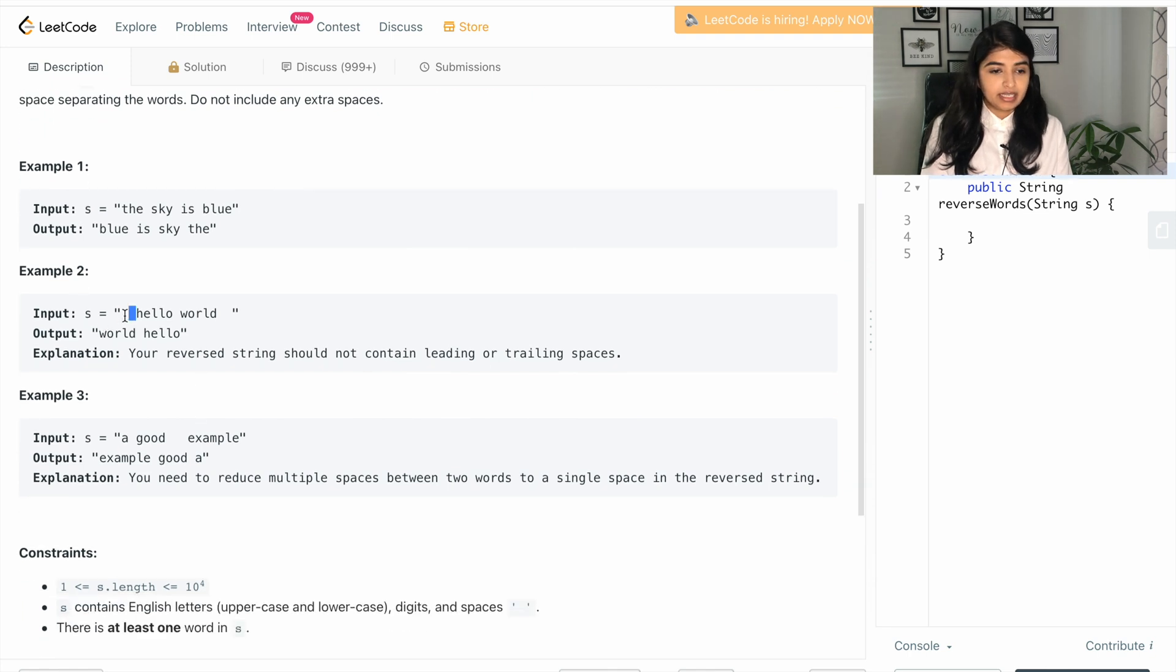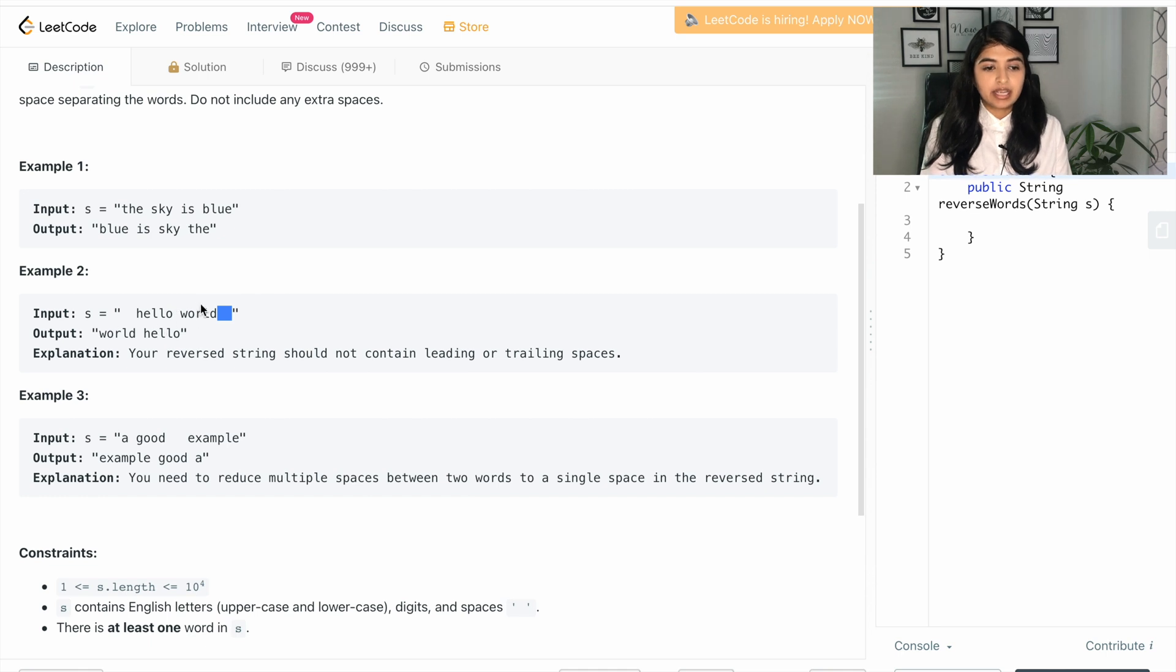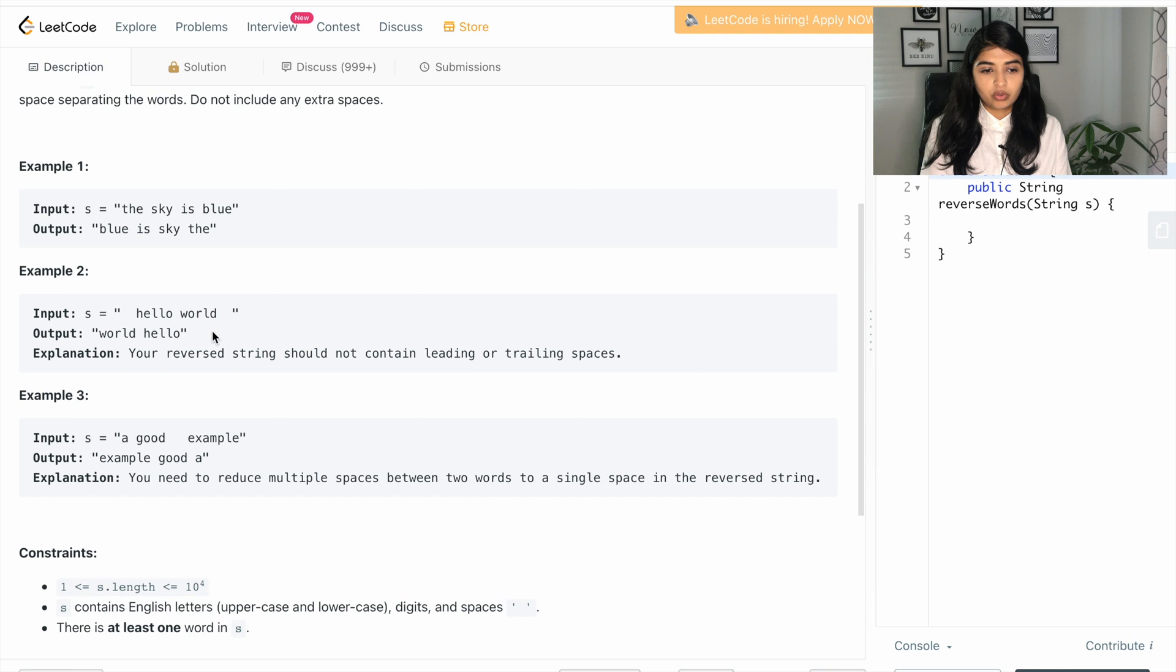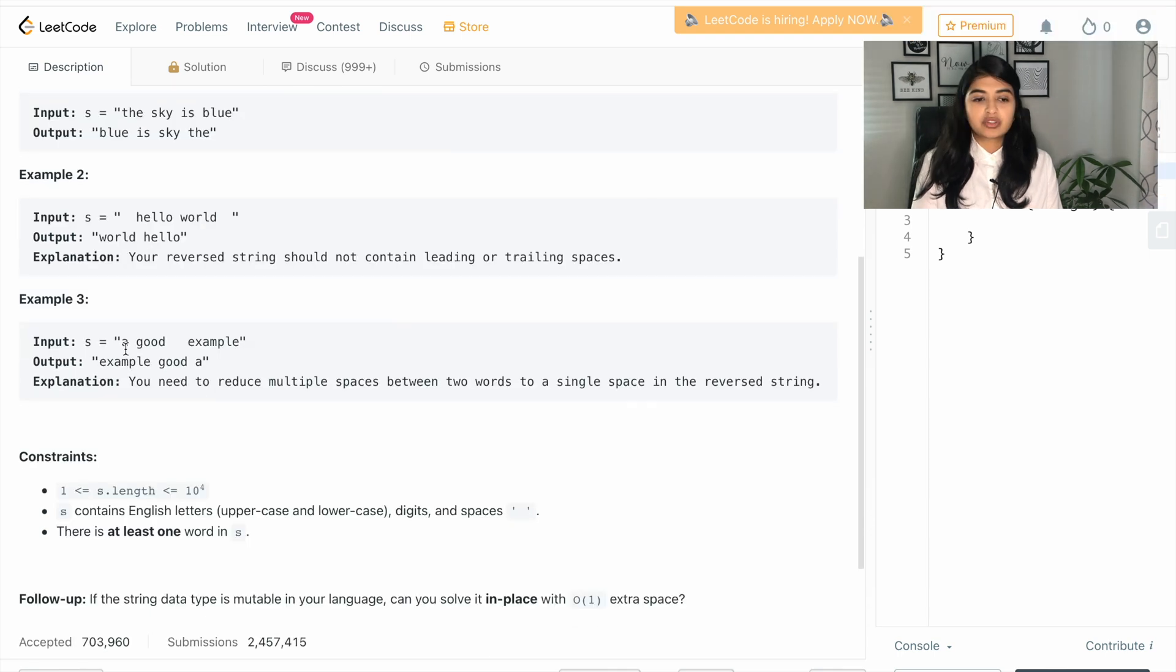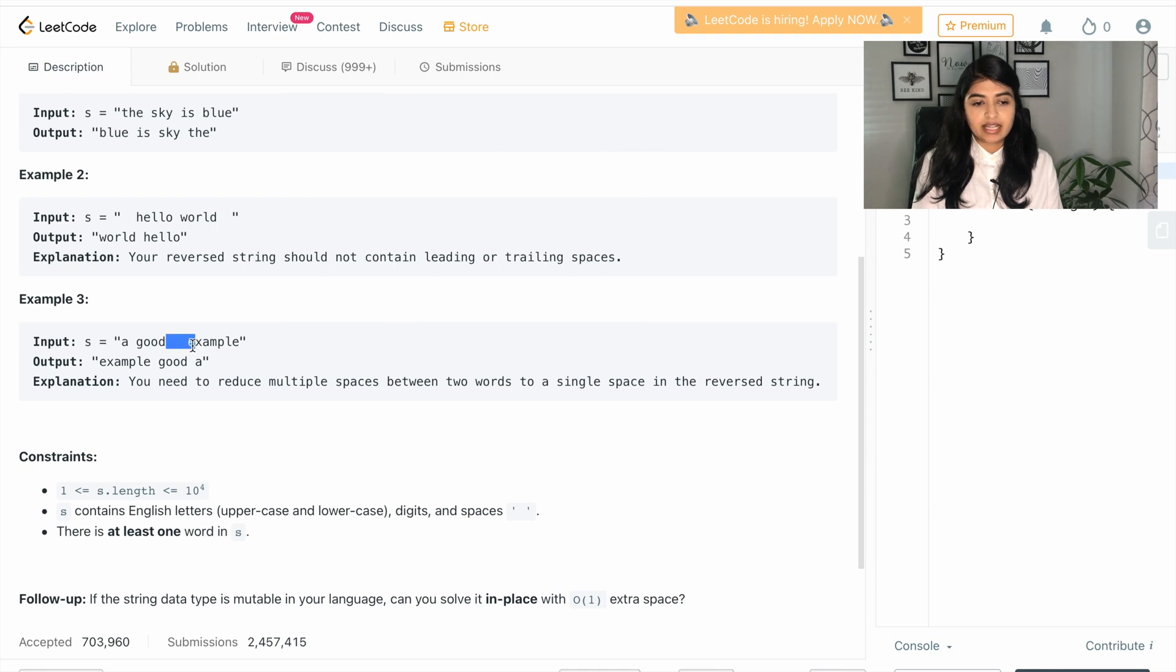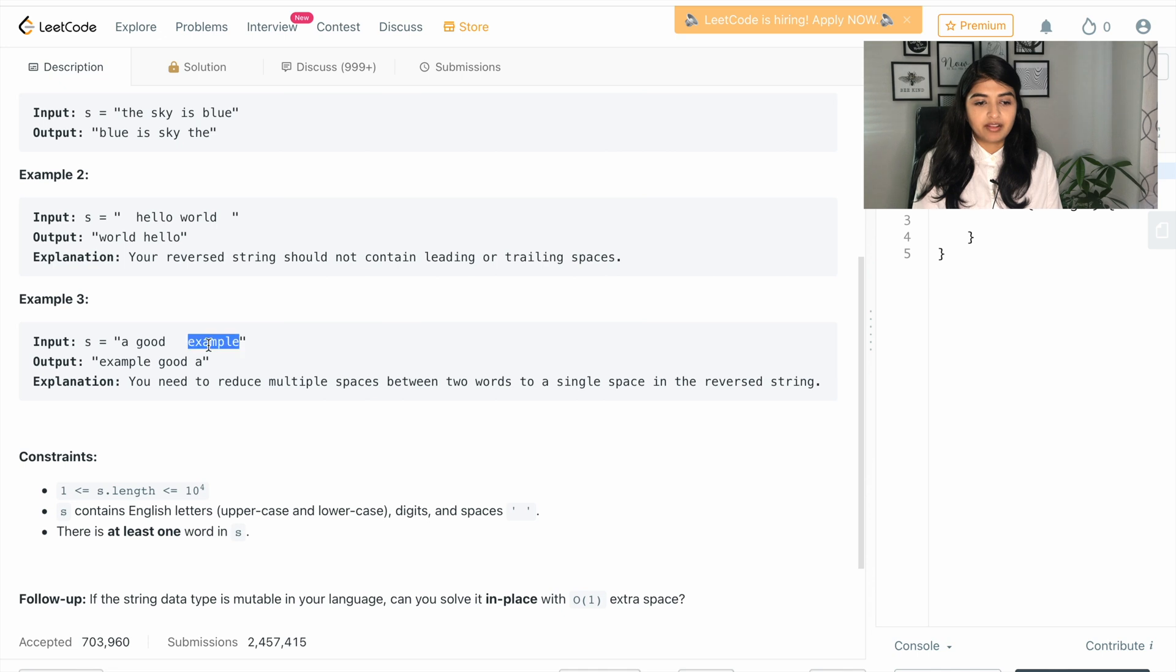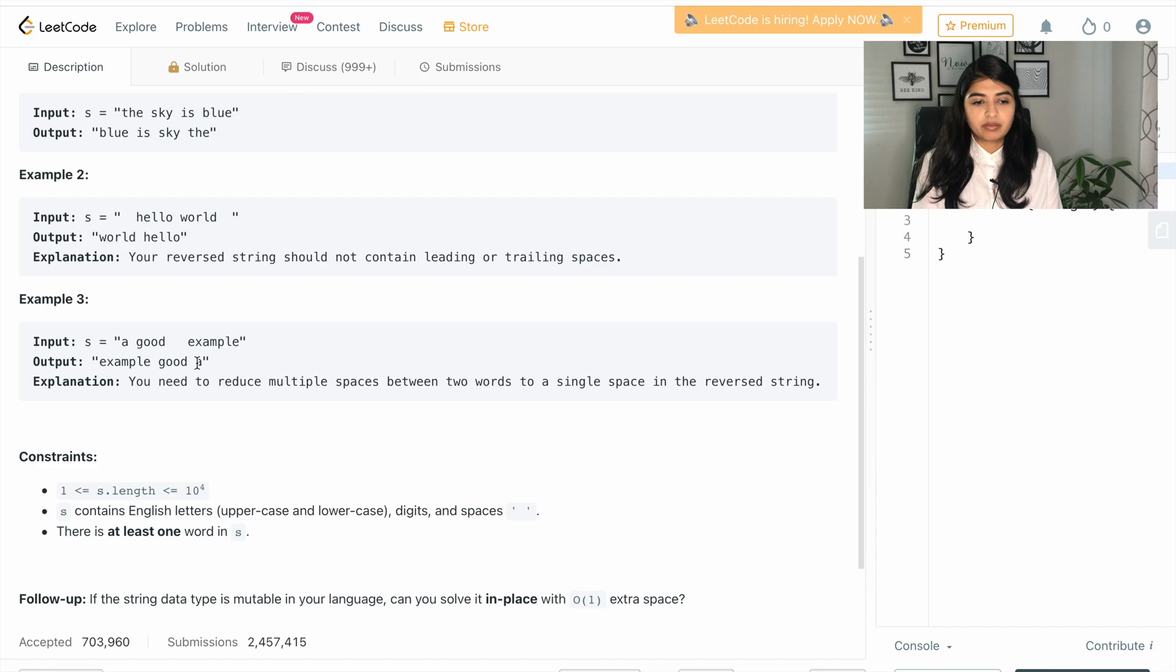In the second example we have some leading spaces and some trailing spaces, in that case we have to simply return the word 'world' followed by 'hello' without any additional spaces. The input string three is a good example, this has multiple spaces in between. So when we return the output string we have to reverse the order so it's 'example good a' and all of them separated by a single space.